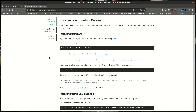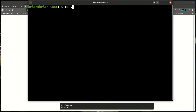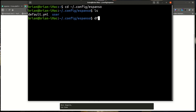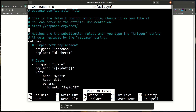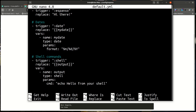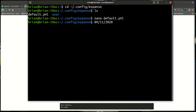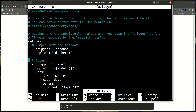To configure espanso, go into ~/.config/espanso in your home folder. Inside you'll find a file called default.yaml. Run: nano default.yaml. You can see here's the ':espanso' command that expands to 'hi there,' and there are a couple of others already set up — one for ':date' and one for ':shell.'